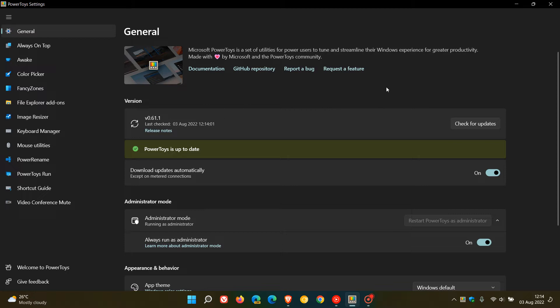The first fix addresses an issue that caused the PowerToys start menu shortcut to not be installed when updating PowerToys. Microsoft says that this was only happening on an upgrade path, so the start menu shortcut was not being installed only when updating from a previous version and not doing a clean install.